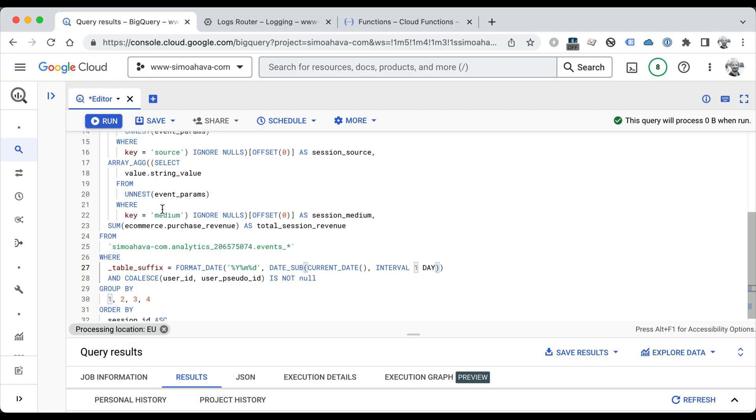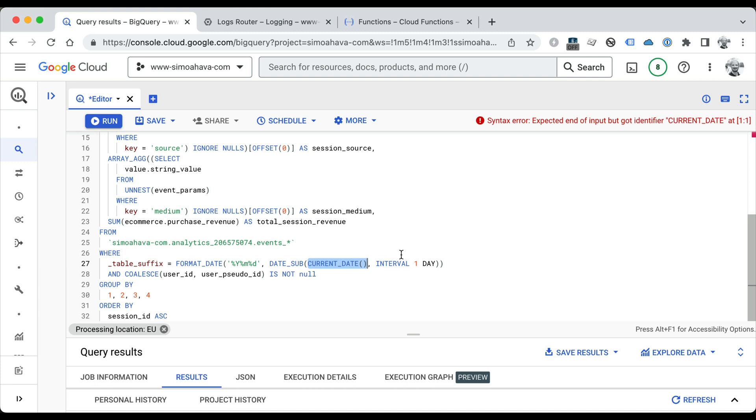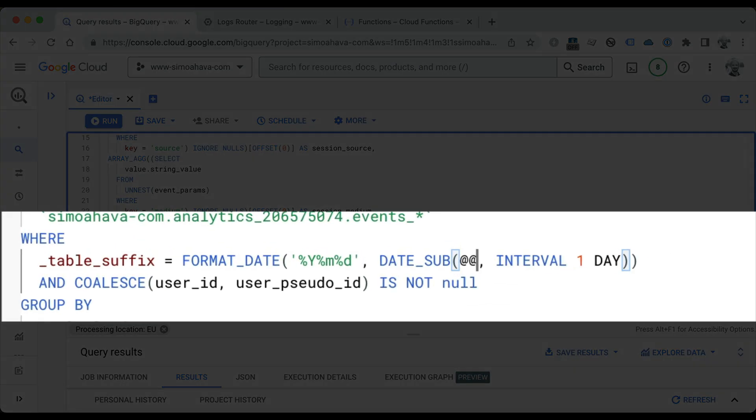We're going to save this as a scheduled query, but before we do that, we're going to change a little thing here. Currently it takes a look at what the date of today is and then it takes yesterday's data from BigQuery. We're actually going to have to change this to something more dynamic, because today's date is going to be a dynamic concept. It's possible that today's date will actually reference a date in the past, because Google Analytics 4 has a tendency to update historical tables as well. So we're going to add here a little placeholder: @run_date.